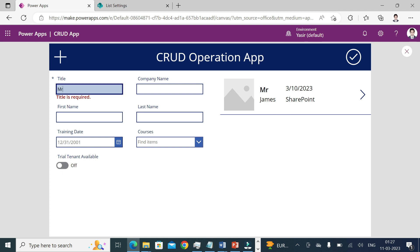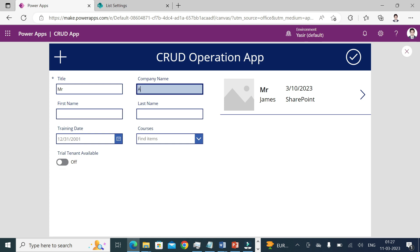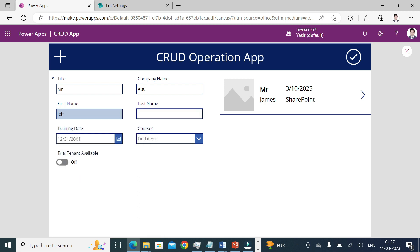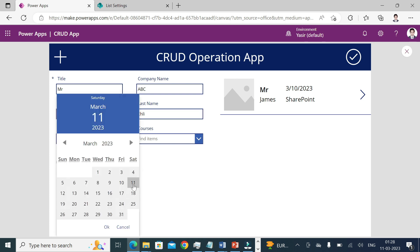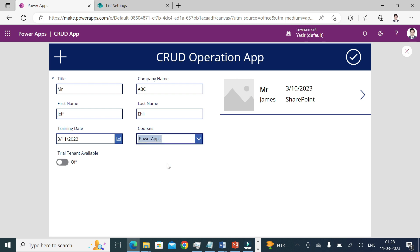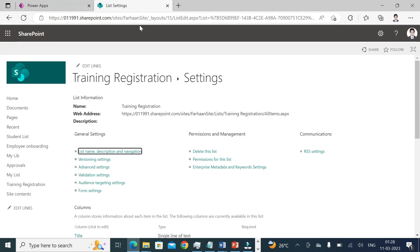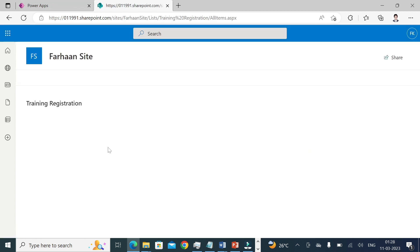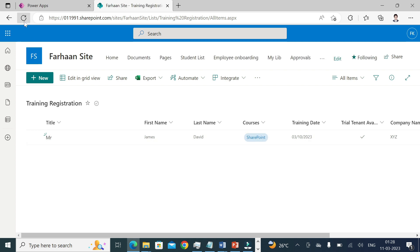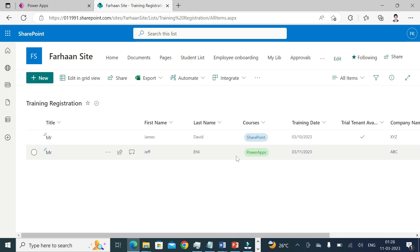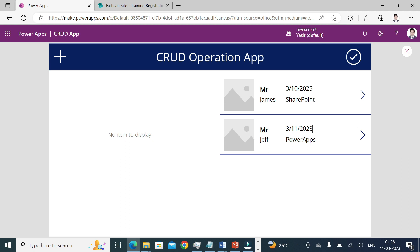Now I'll create a record: Title 'Mr', Company Name 'ABC', First Name 'Jeff'. I'll fill in the other fields, set Courses to 'Power Apps', and save it. You can see Jeff's entry has been created in the data source — and if you refresh the SharePoint list, Jeff's entry also appears there.